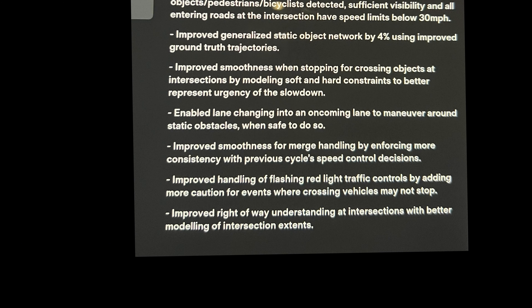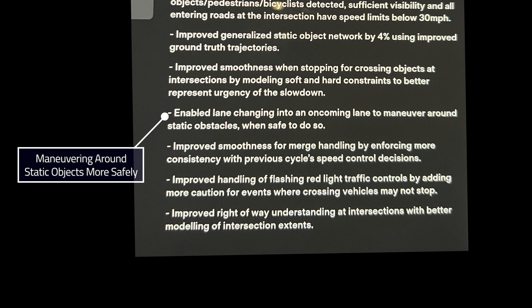Bullet number five: enabling lane changing into the oncoming lane to maneuver around static obstacles when safe to do so. I've seen my car navigate around static objects more often than not when it shouldn't — something like this was already in place. I'm hoping what we're really supposed to focus on here is the 'when safe to do so,' because most of the times when it was navigating around an object that wasn't moving, I was stuck in traffic and the car didn't realize there were other cars in front of me and proceeded to go around it when it really shouldn't.